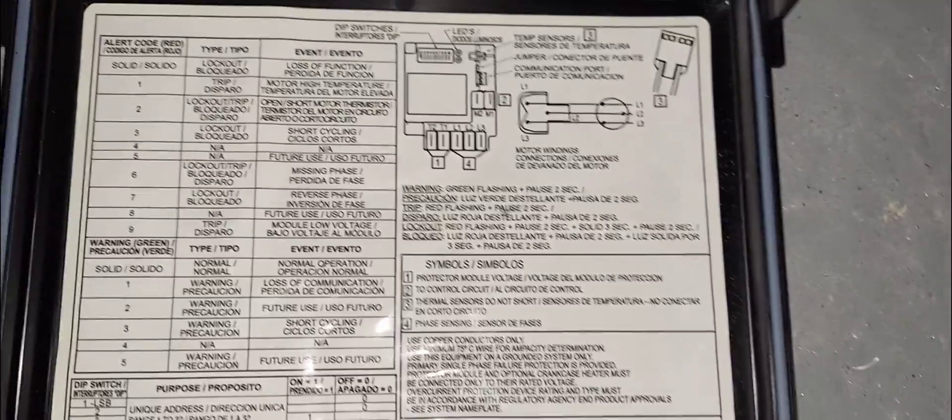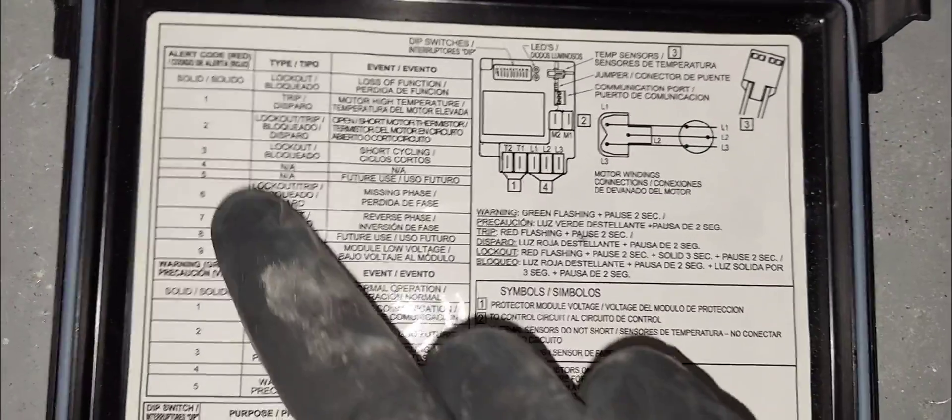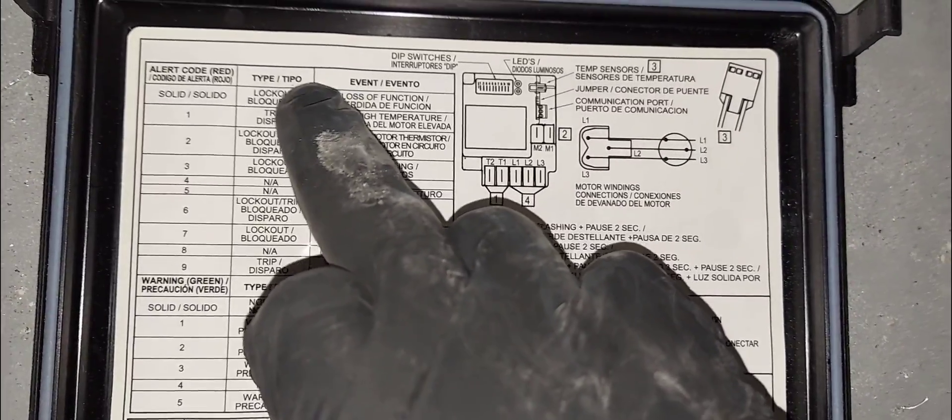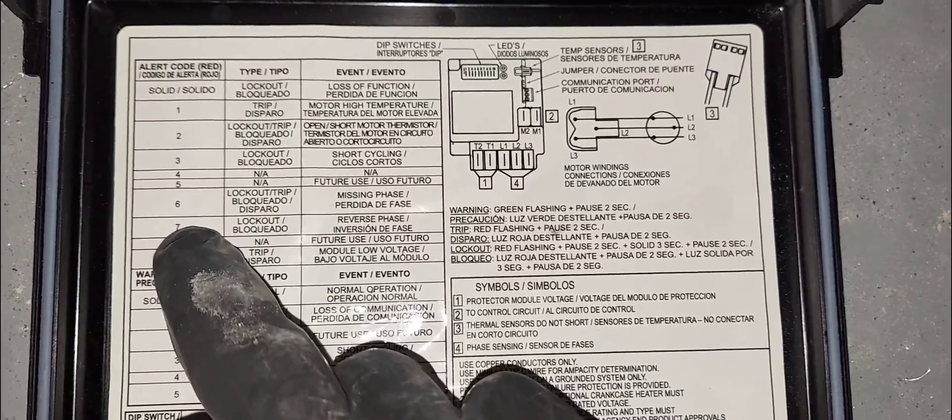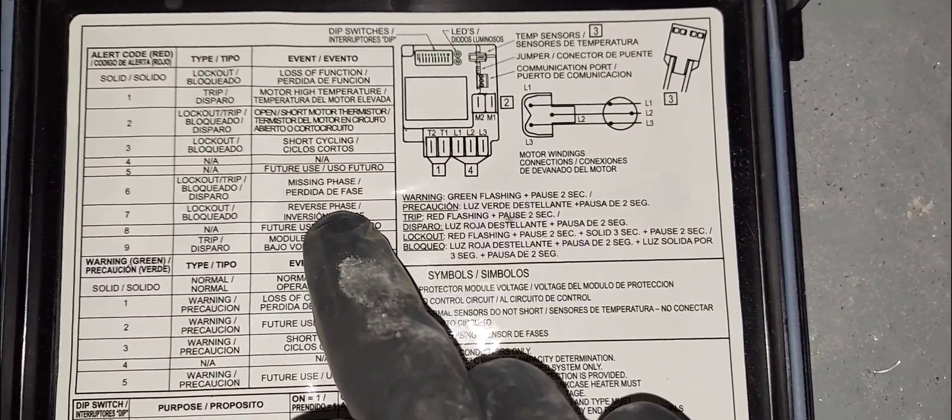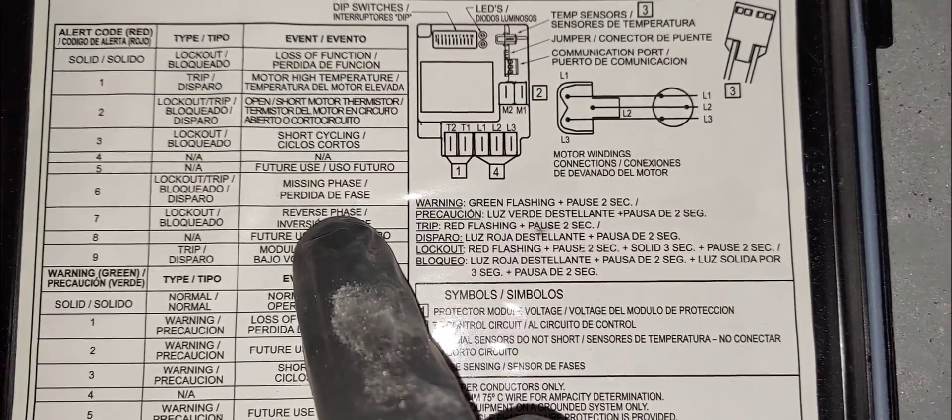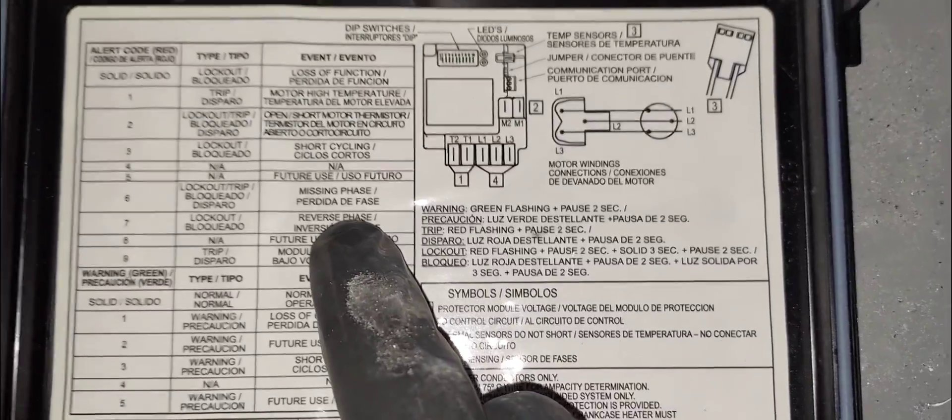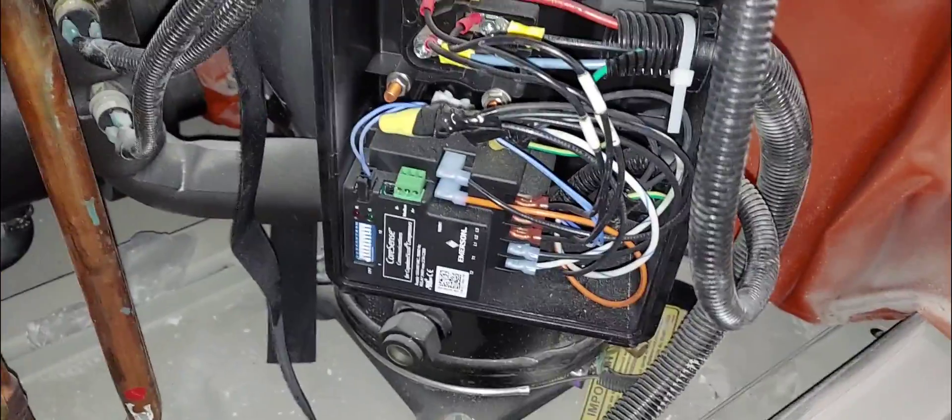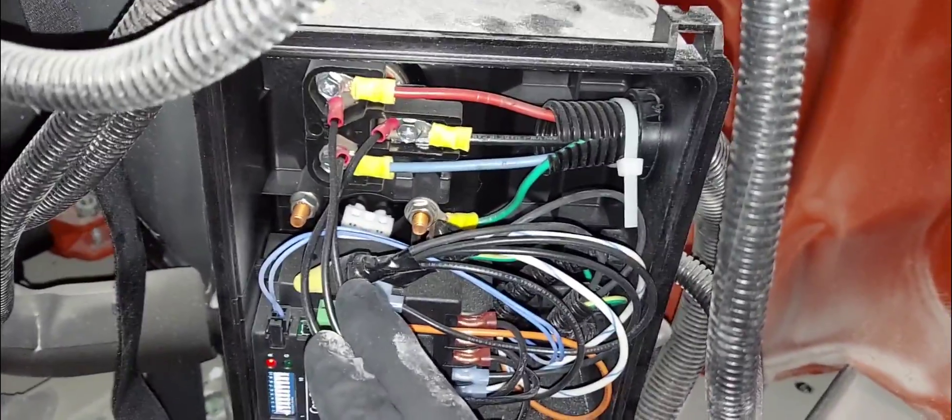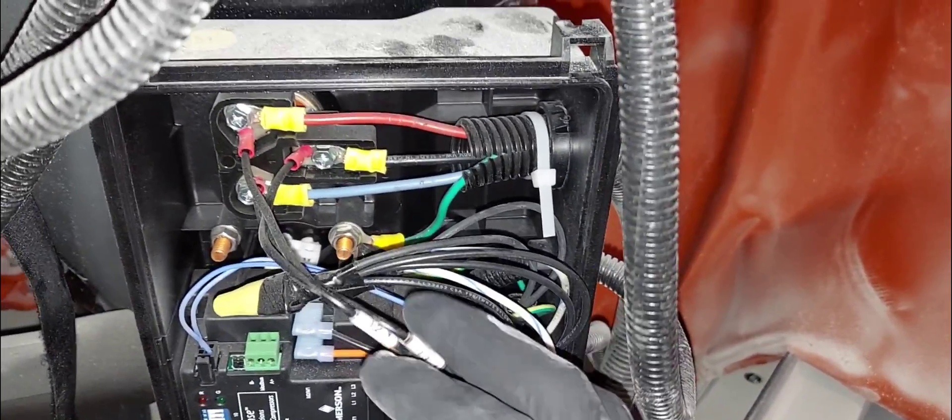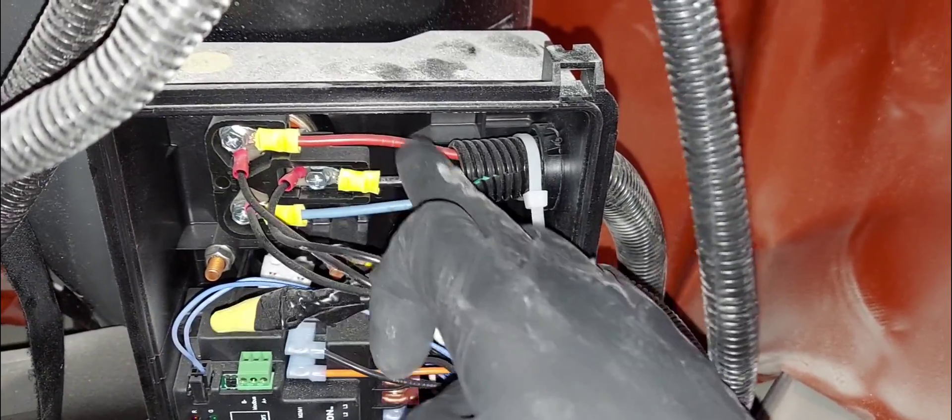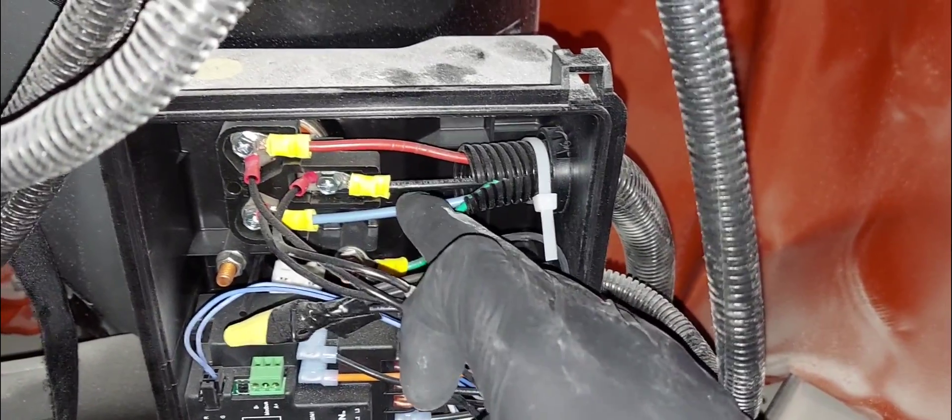Here is the legend - reverse phase. Based on how the compressor sounds, it sounds to me that the phase is okay and there's nothing wrong with the phase actually that's running on the compressor.